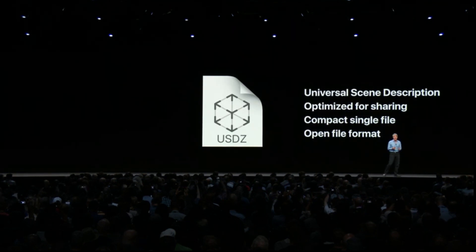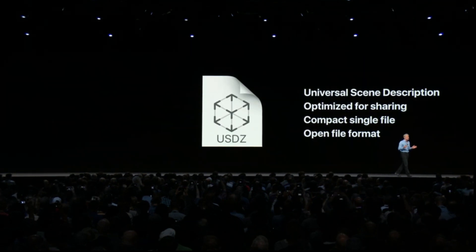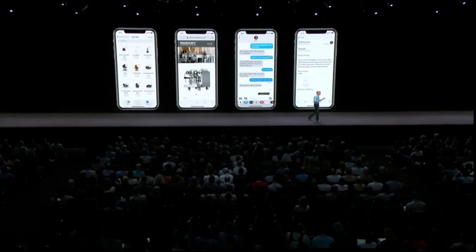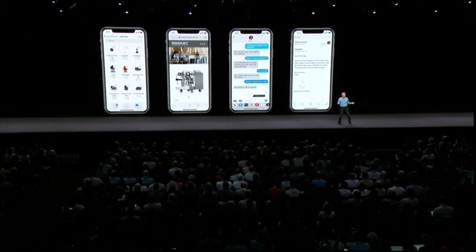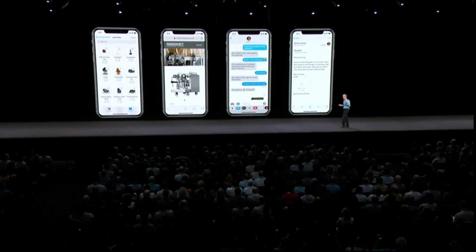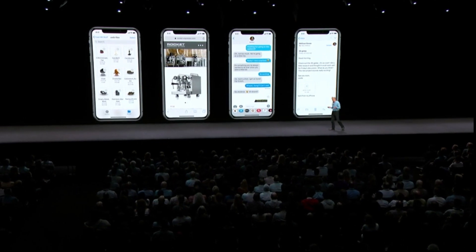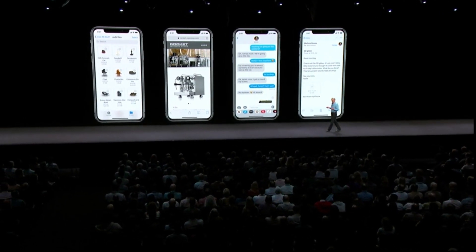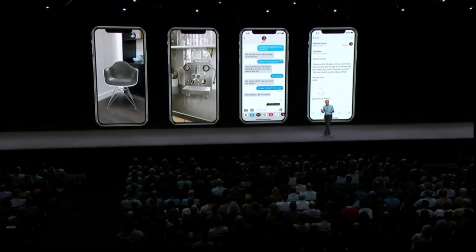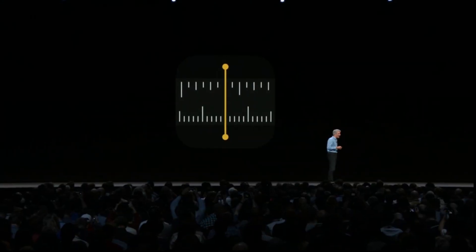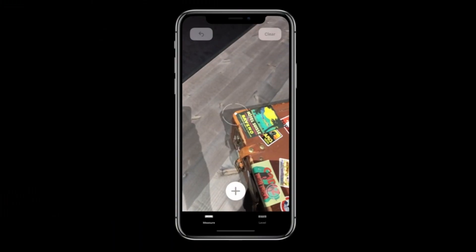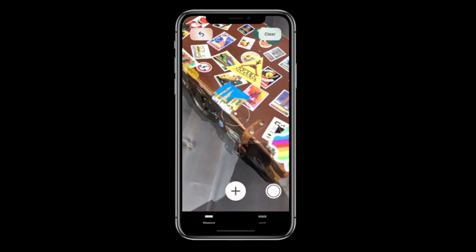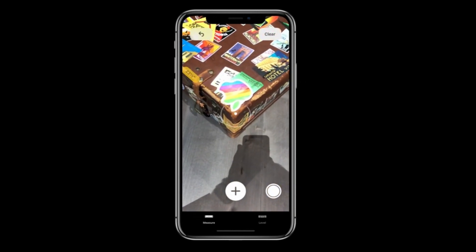We created a new file format for AR called USDZ. You can use USDZ across the system — from the Files app to Safari, and even share them over Messages and Mail. You can place these 3D objects into the real world. We're also introducing a new app called Measure, where you can tap and drag out a line to get a measurement.